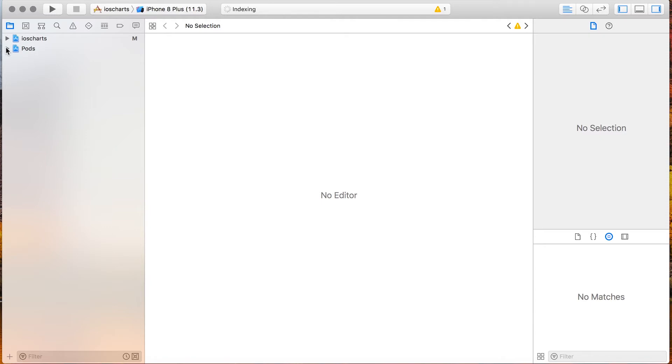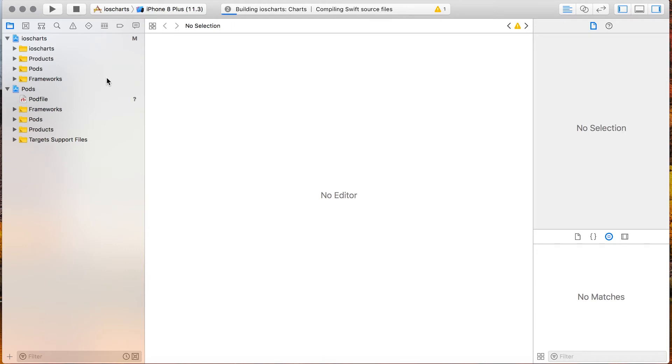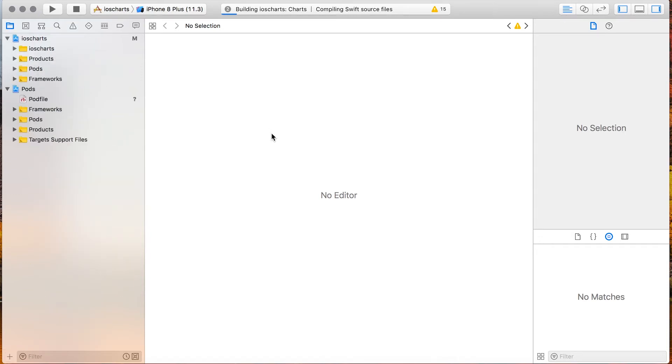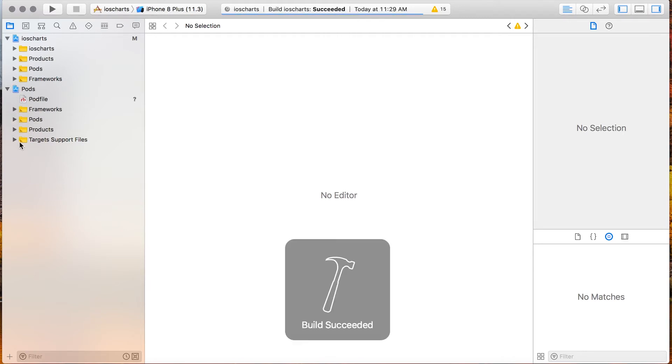Sometimes the application will compile, and sometimes it will not. So let's go ahead and build the application. We'll see if there's any errors. While we're waiting for this to build you can see that there's a new pods project added to your folder. It says build succeeded.